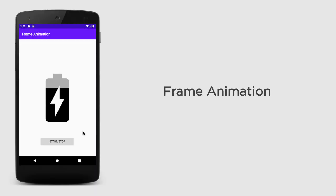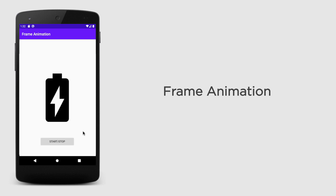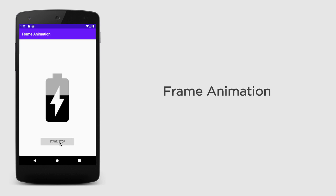So this is the demo application that you will create in this video. Once you launch the application, the frame animation will run like this. It's like you are charging the battery. And using this start and stop button, you can stop the animation or start the animation like this. It has stopped and it will restart.